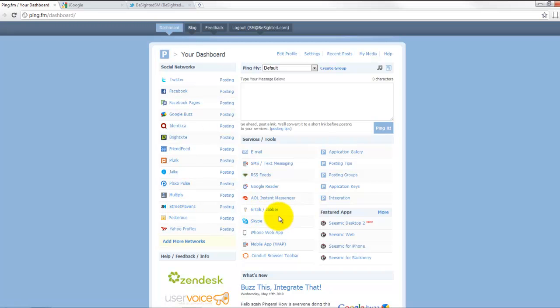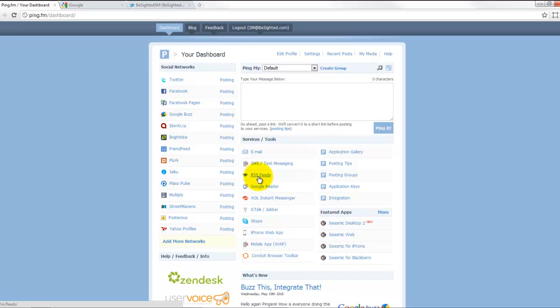A really cool one that was working about a week ago, and they've temporarily disabled it to finish working all the bugs out of it and bring it back, is this RSS feed. So if you had a blog or something to that effect that you wanted to update your social statuses, that would work excellent. It was working great for me before they had to take it down temporarily.